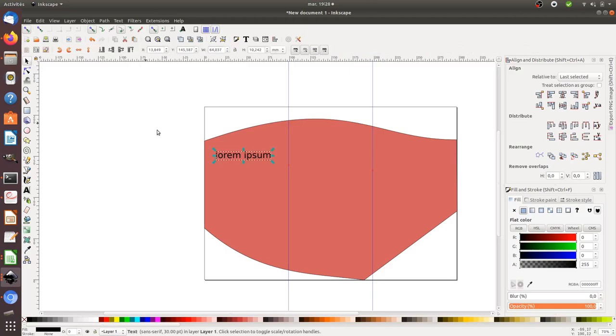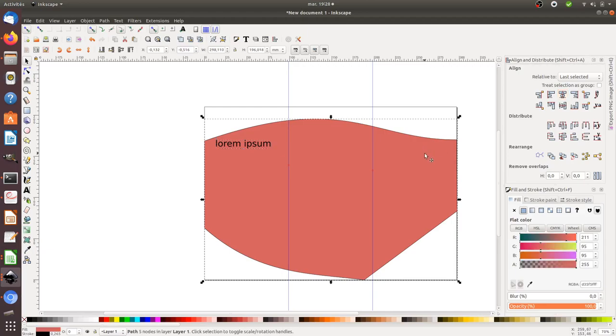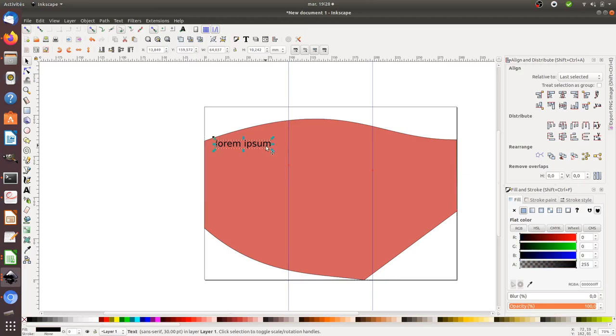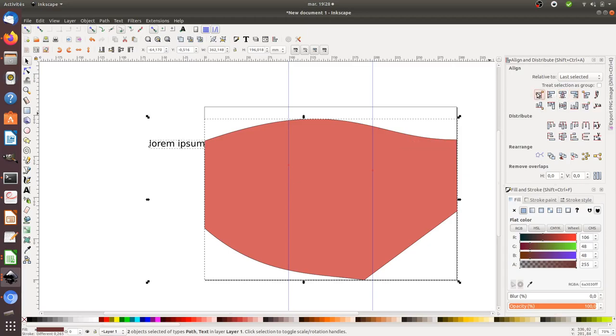You'll use the alignment features of Inkscape to place the different elements according to what you want. You can select two elements and then place one against the other. This is how you get your elements placed properly on the page.